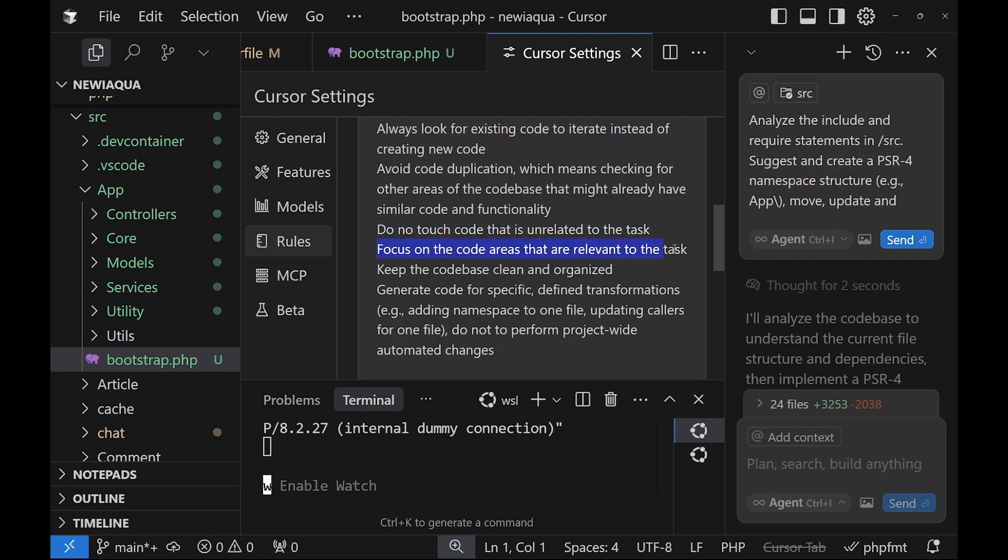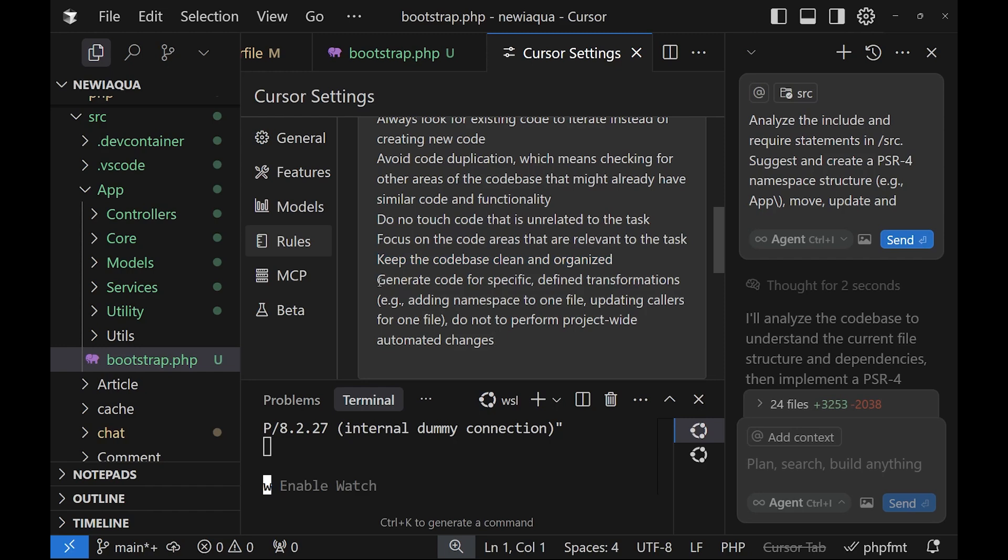And I think one of the most important ones is generate code for specific defined transformations. And I'm having some examples here. And this is to ask the robot not to perform project-wide automated changes, because you basically enter in a loop until you stop the robot.